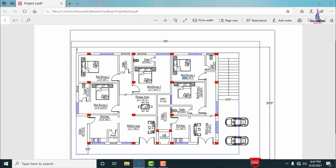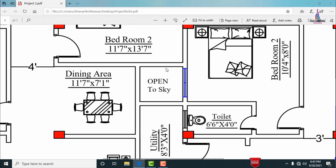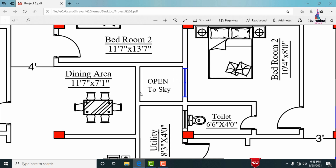This is the complete floor plan with the double bedroom hall kitchen portion on one side and the triple bedroom hall kitchen portion on the other, for this north-facing building. There is also a parking area whose dimensions depend on the customer's requirements. An open sky is provided for ventilation purposes in the second portion.